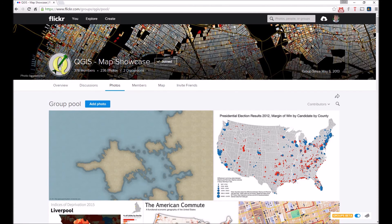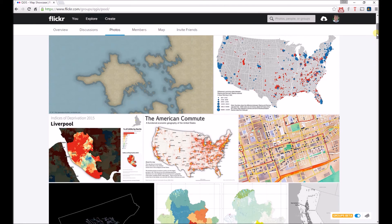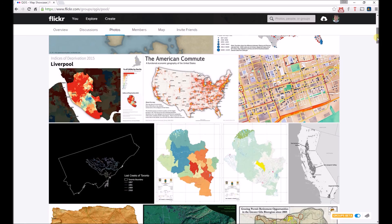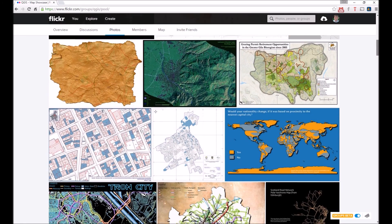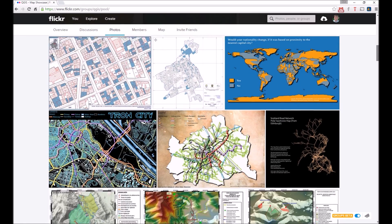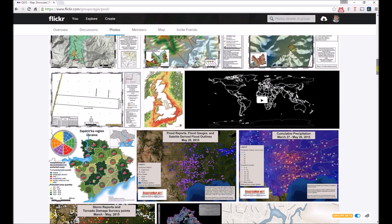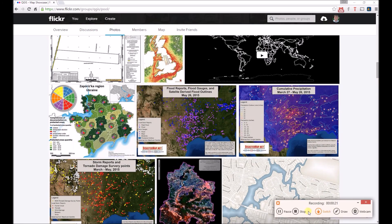For lots of cool maps made using QGIS Print Composer, head over to the QGIS Map Showcase Flickr group. You'll also see this map there, as well as many others. The authors of each map will tell you how these wonderful maps were made and what specific features were used in QGIS.